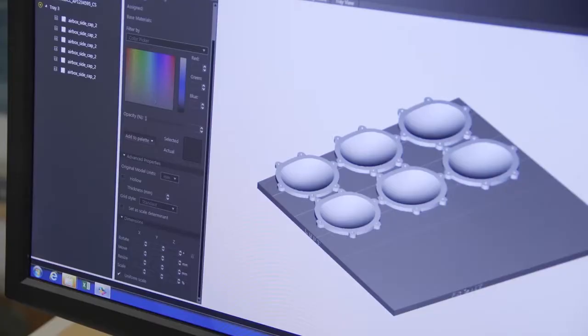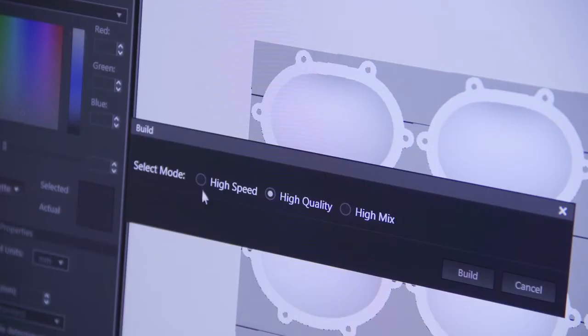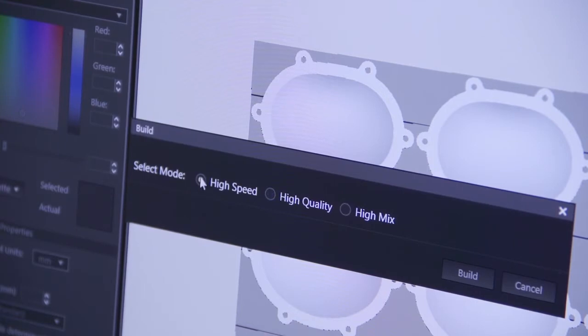Overexposure of VeroClear parts to UV light results in a yellowish tint. To reduce the number of print head and UV lamp passes, use the high-speed printing mode if available.